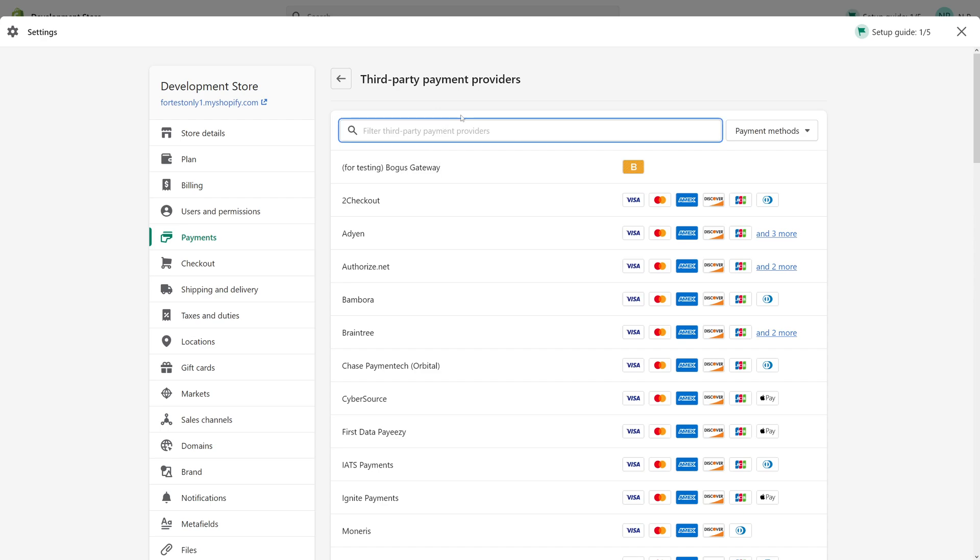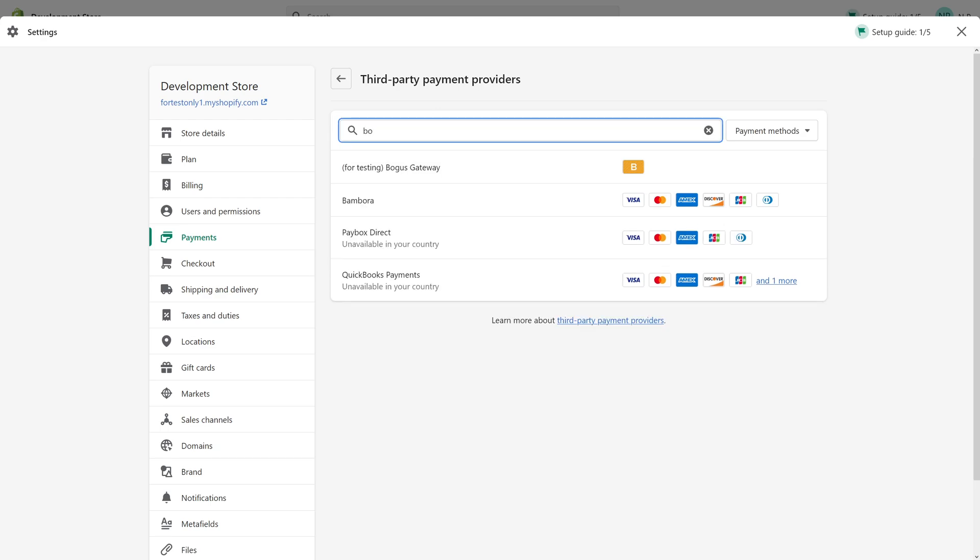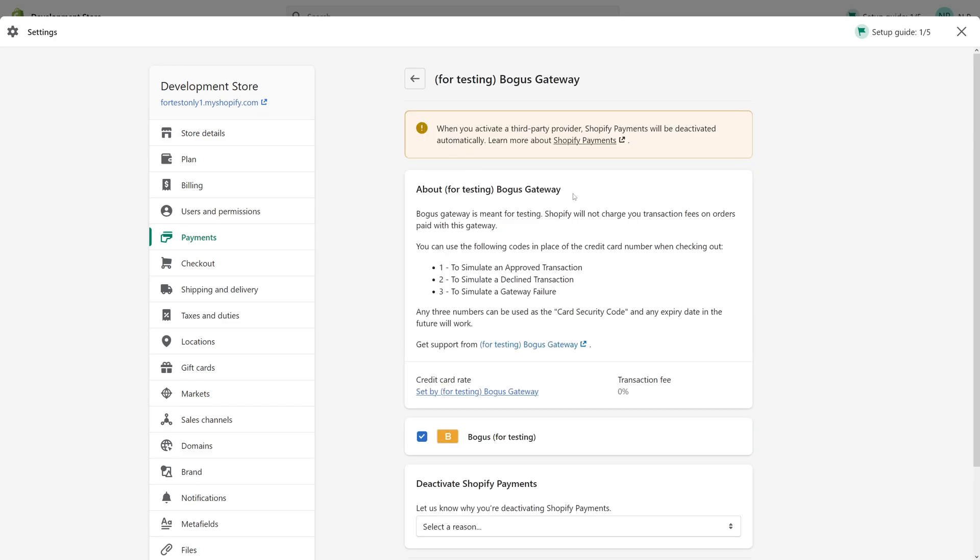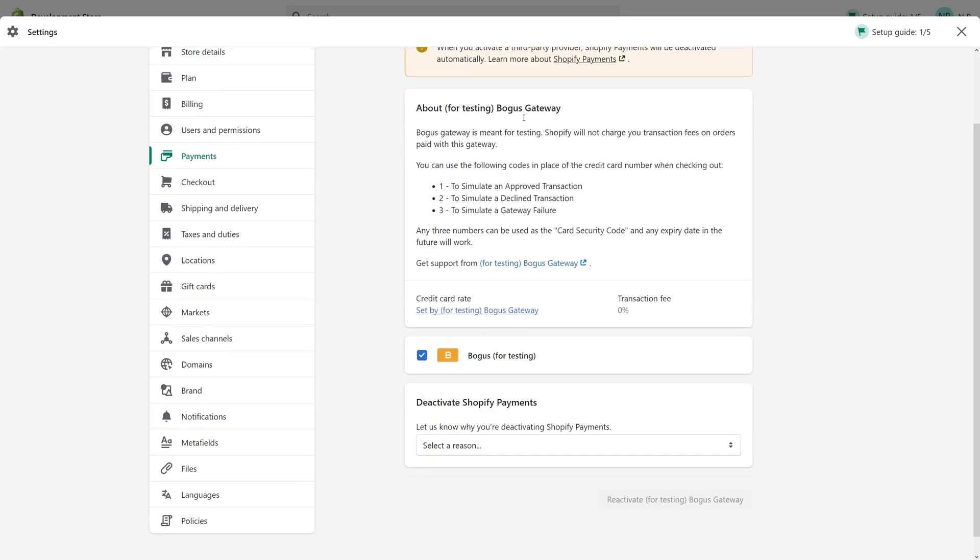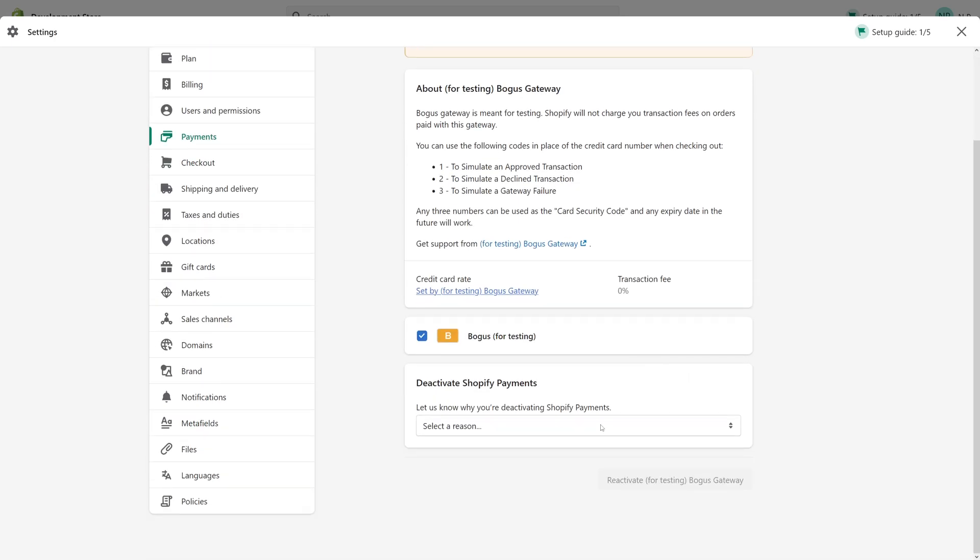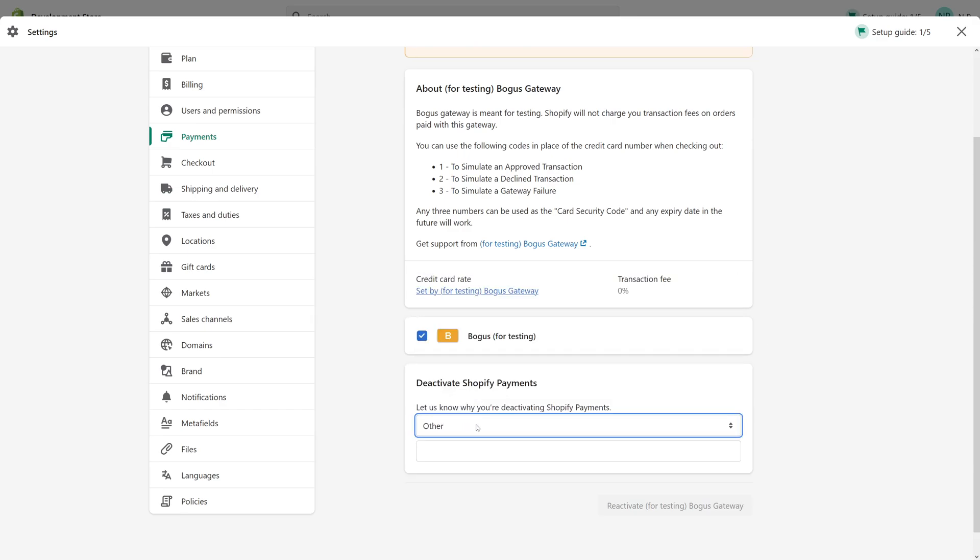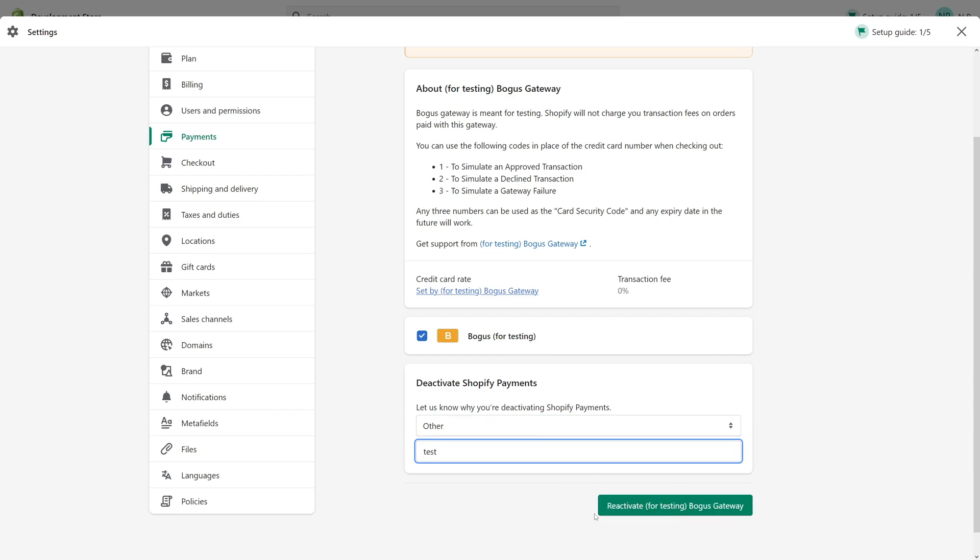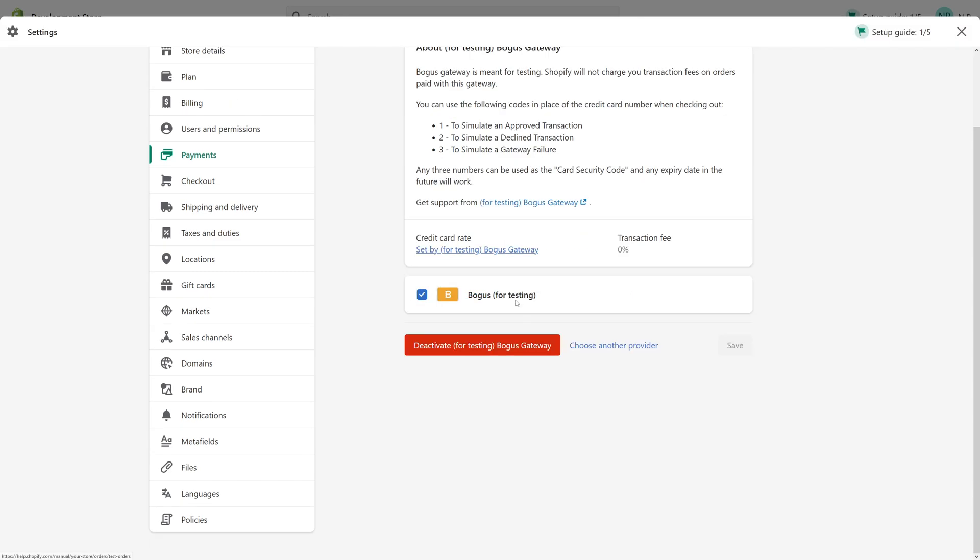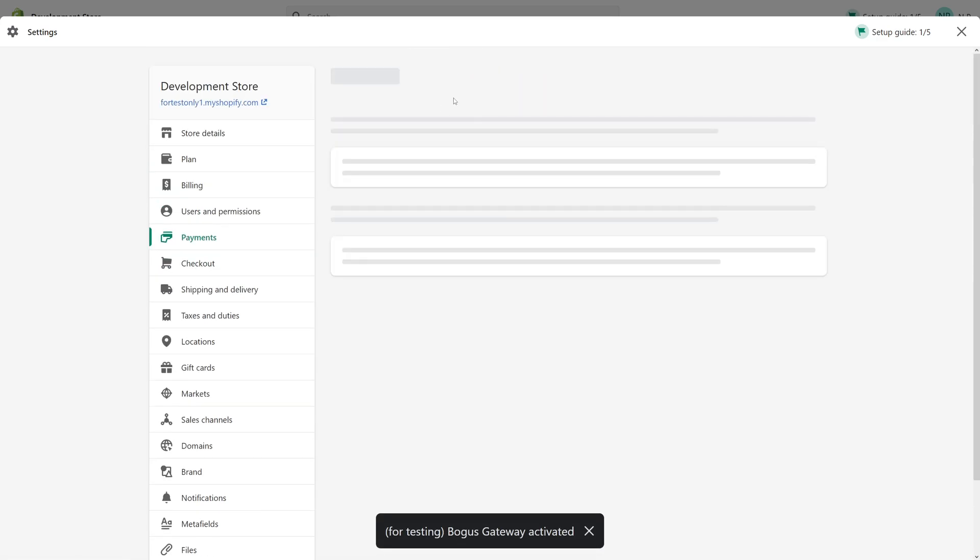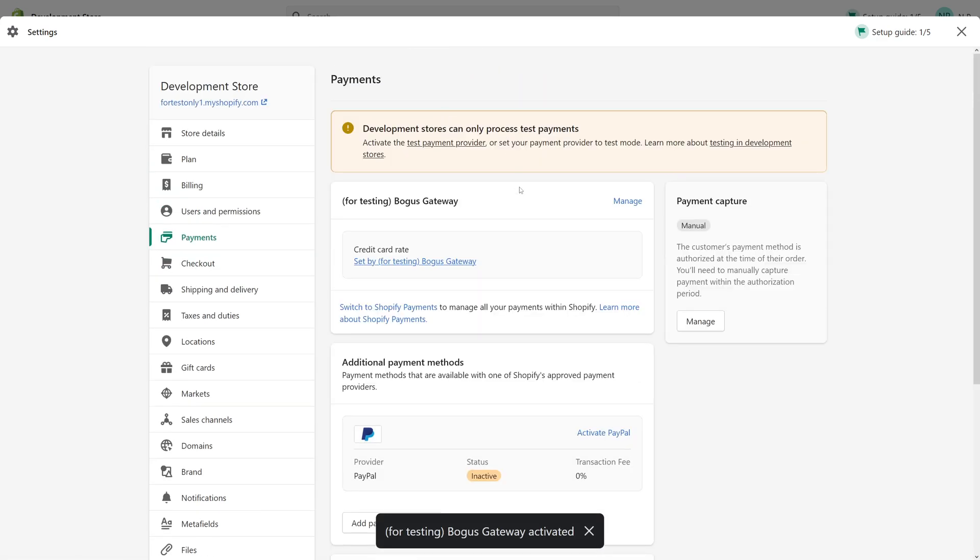Then look for 'Bogus Gateway for Testing' and make sure to enable it. But beforehand, you have to deactivate Shopify Payments and for the reason, select 'Other test' and reactivate the bogus gateway.